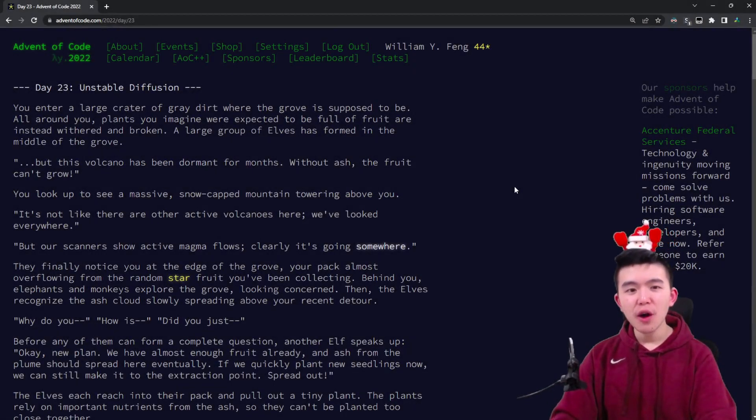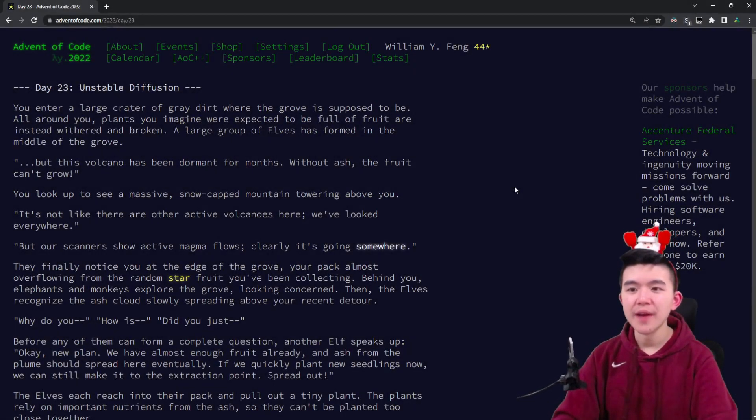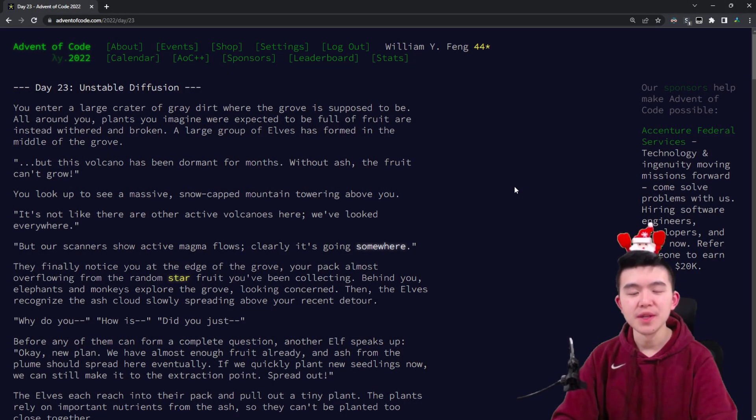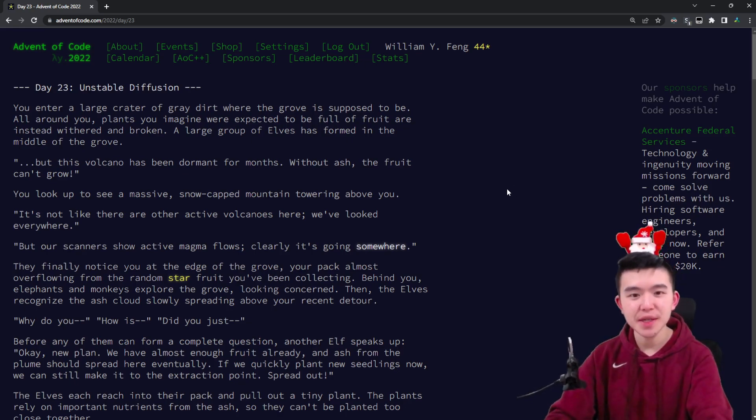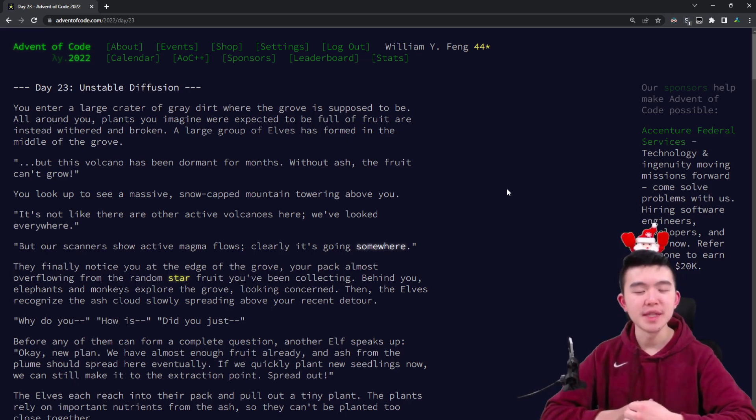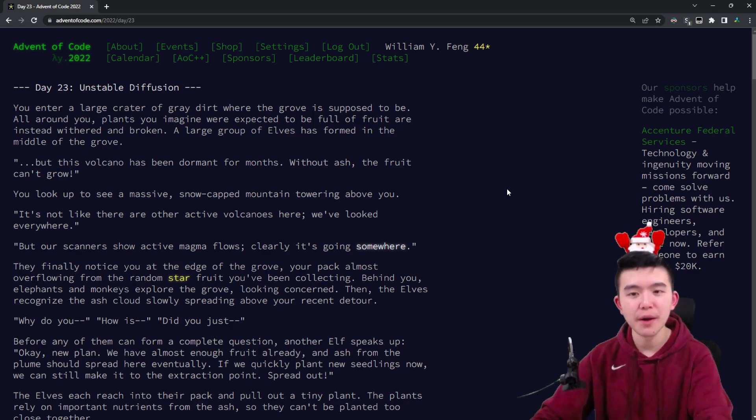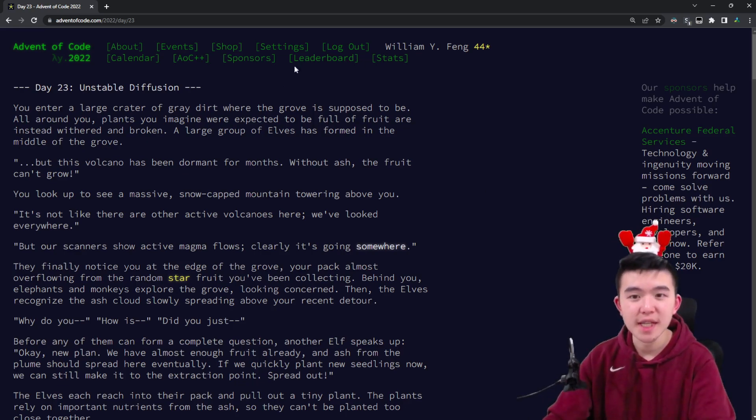Hey everyone, in this video I'll be going over day 23 of Advent of Code 2022. I'll be doing explanations, going through my solutions, and thought process for both parts of today's puzzle.